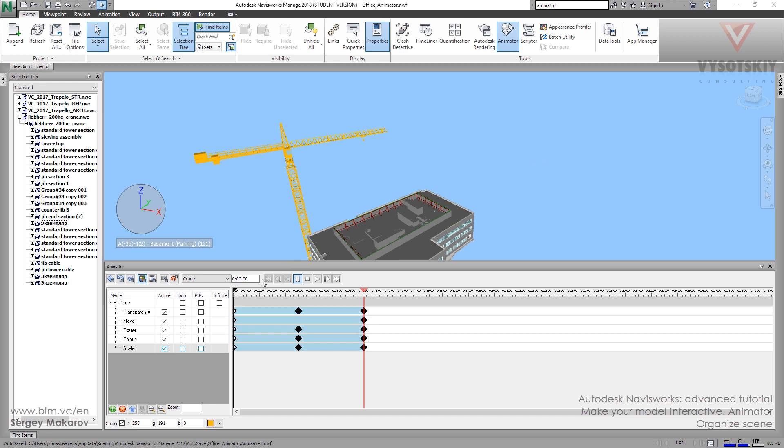You can edit and organize all your animation sets inside your scene. So the crane is the scene: transparency, move, rotate, color, scale, and other animation sets.